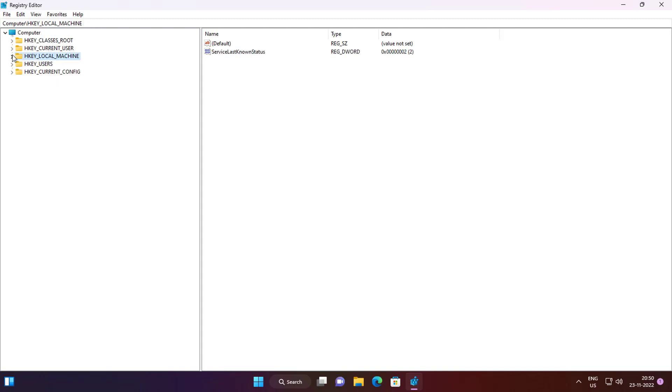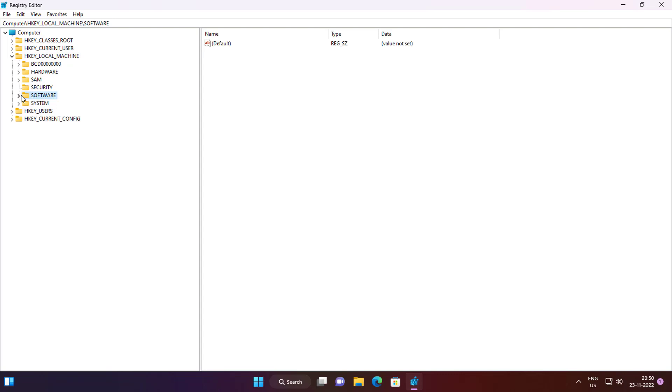Click and expand HKEY_LOCAL_MACHINE, click and expand Software, click and expand Policies.